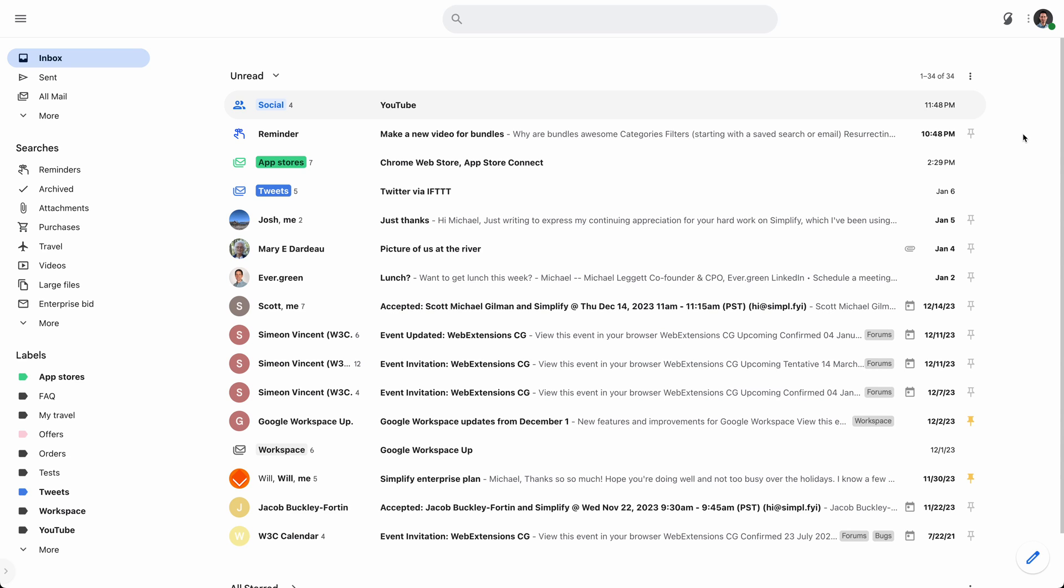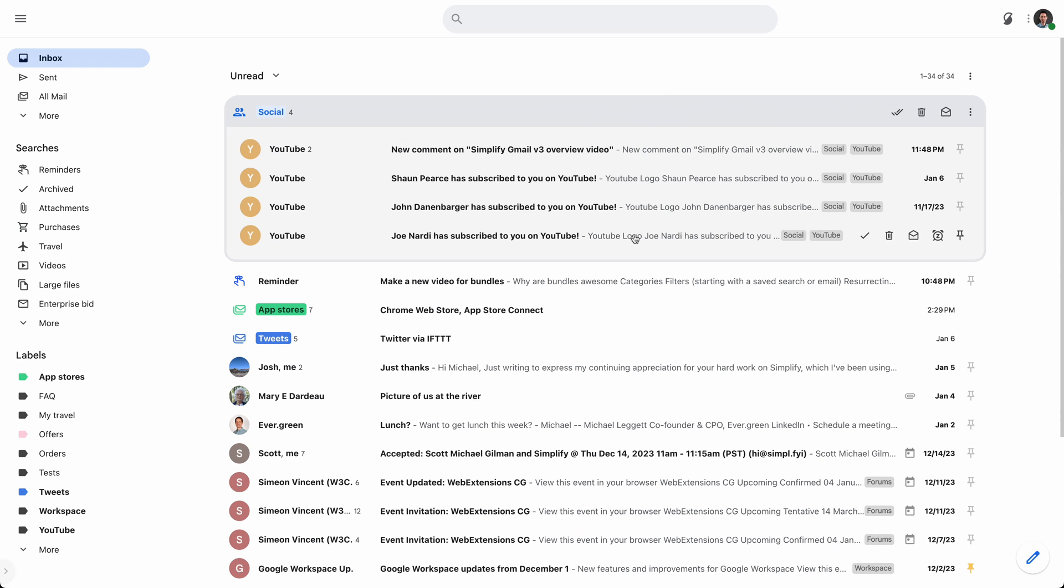So bundles, a good way to think about bundles, there's two quick ways to kind of think about it. One is the same way that Conversation View in Gmail lets you bring in disparate messages that would otherwise be spread across your inbox and show them all in one conversation, all in one view, bundles do the same thing. They let me open up and see messages that would otherwise be.